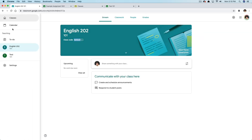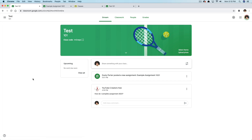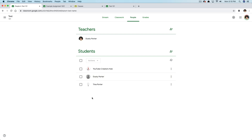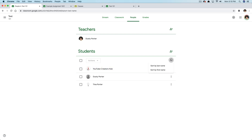If we go to the course I've already created — Test 101 — under the People tab, I have three students here. These are just other email addresses I own. You can individually communicate with each student from within Google Classroom by going to the People tab, selecting the dot there, and clicking email student. Very simple. You can organize them by last or first name.